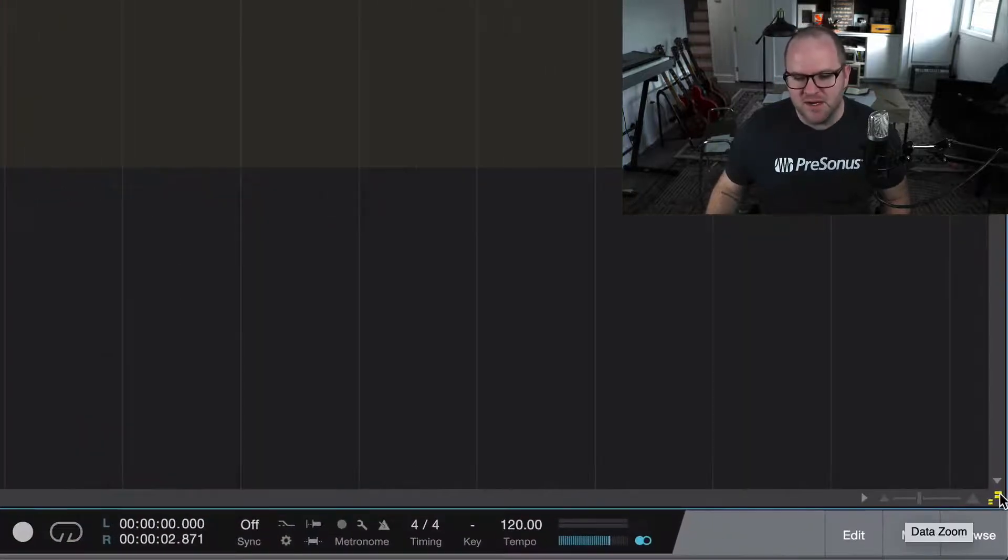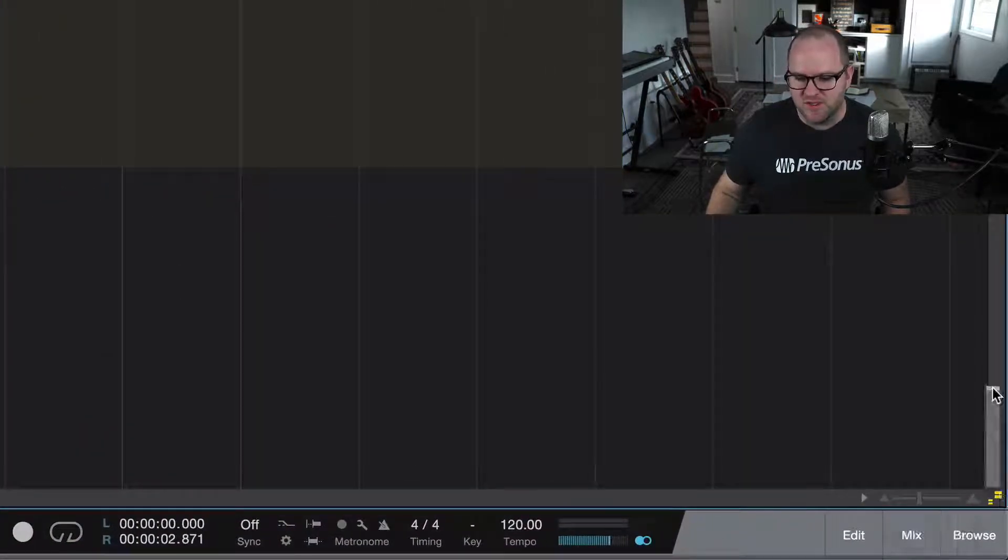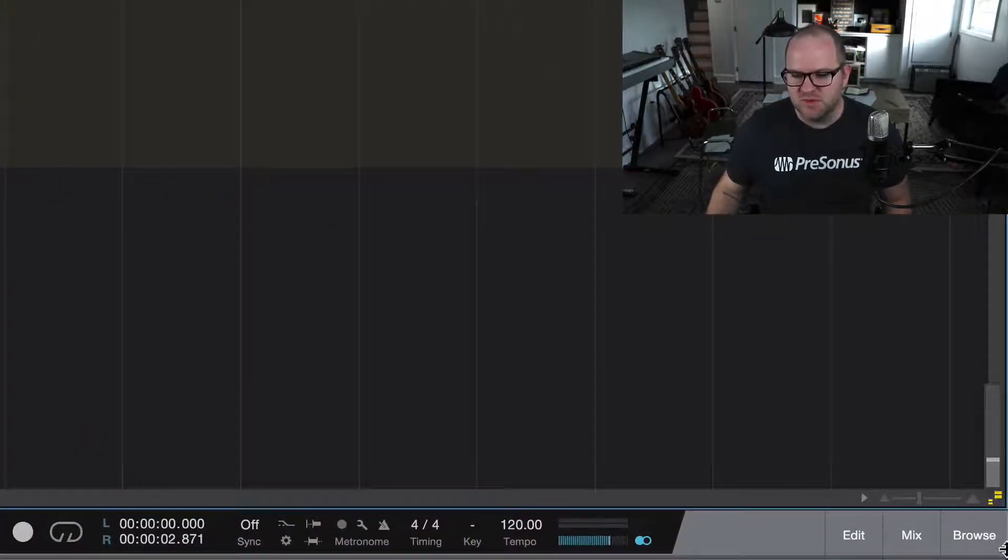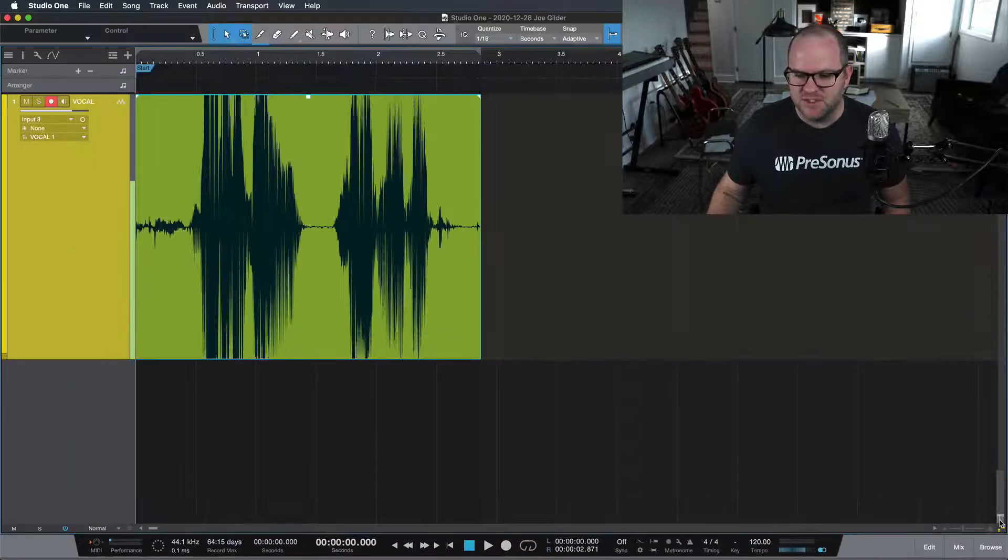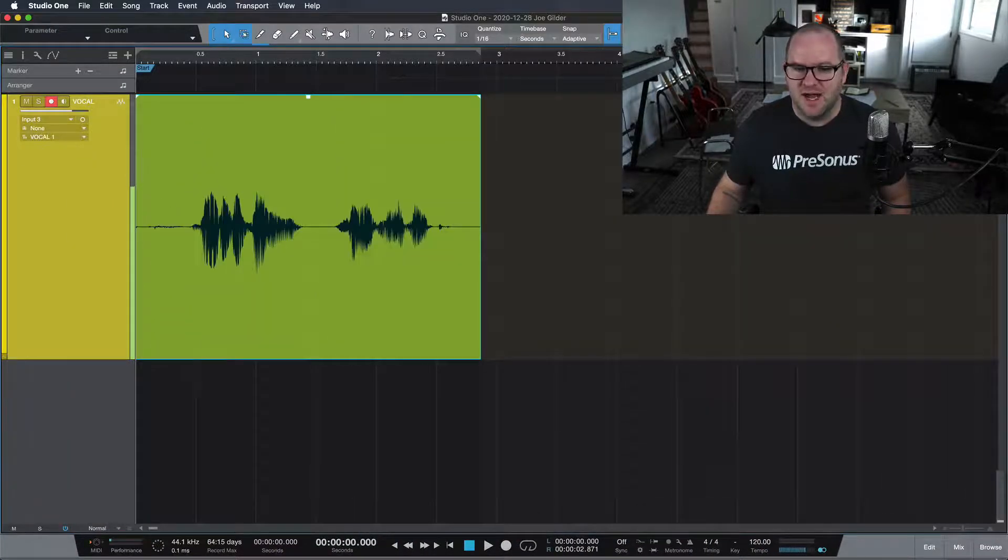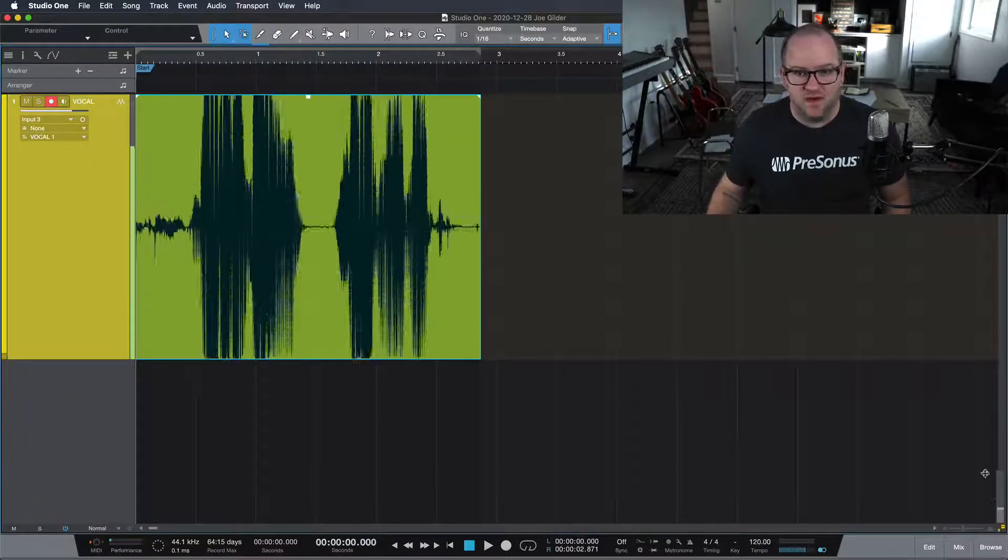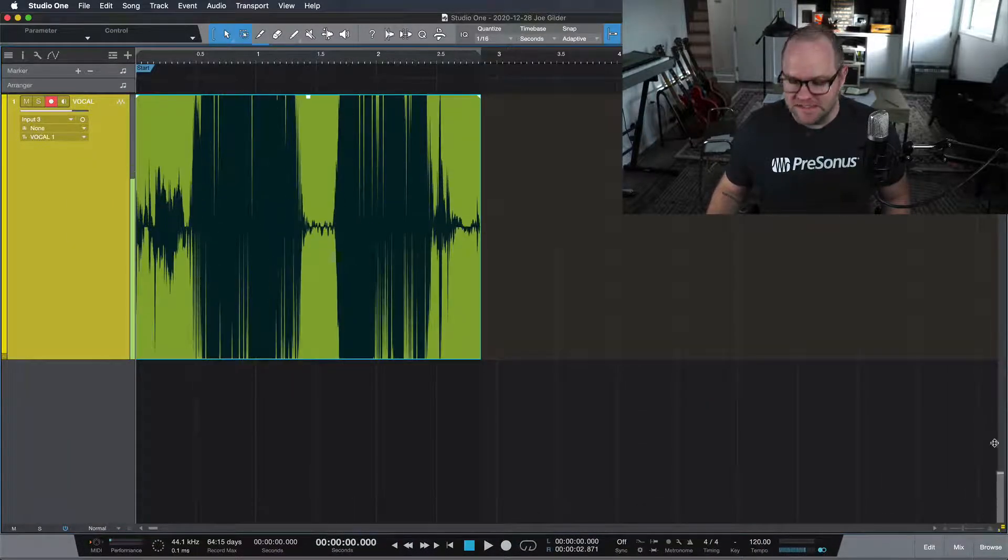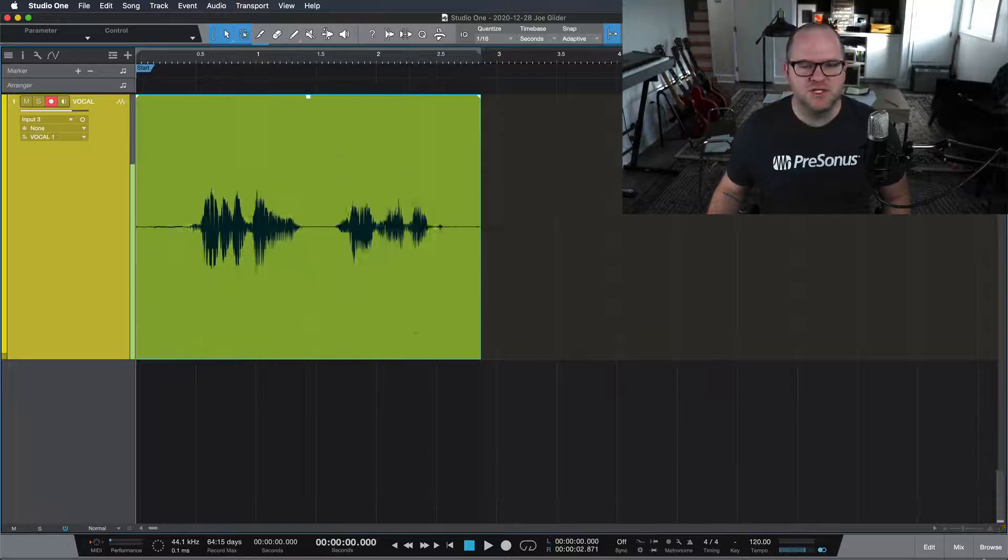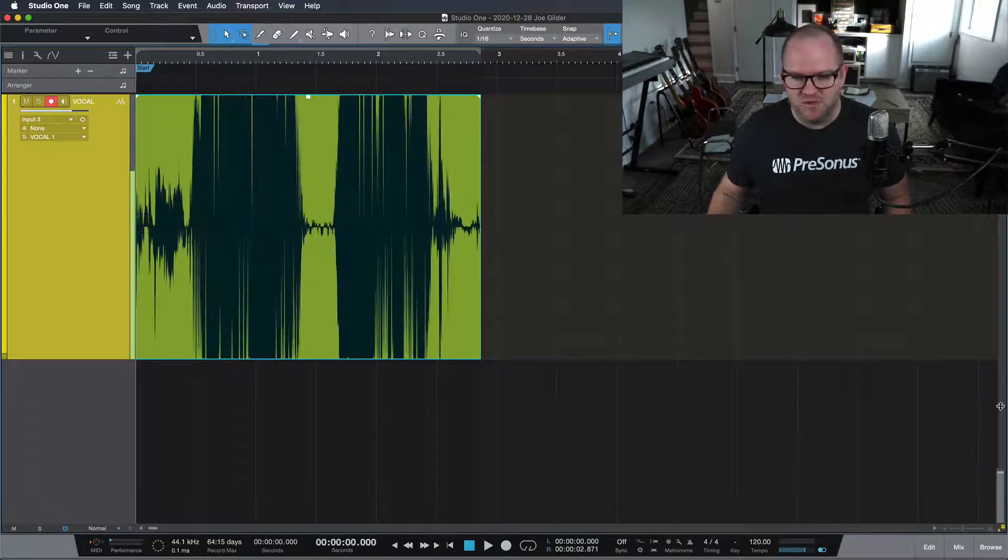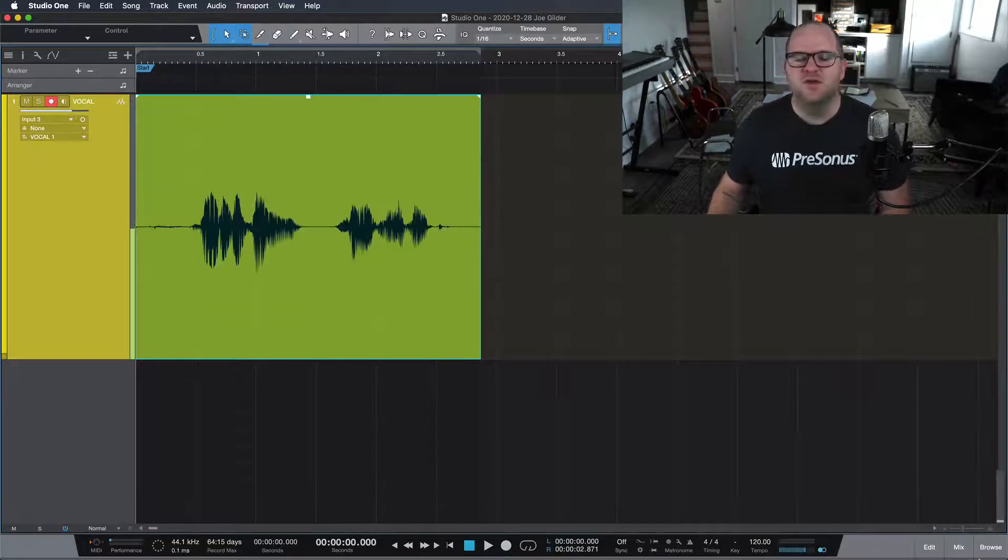Look in the bottom right corner of the arranger and just pull down this little tab here, which is the data zoom. Check it out. I'm not adjusting the volume. I'm literally just adjusting the zoom of the waveform.